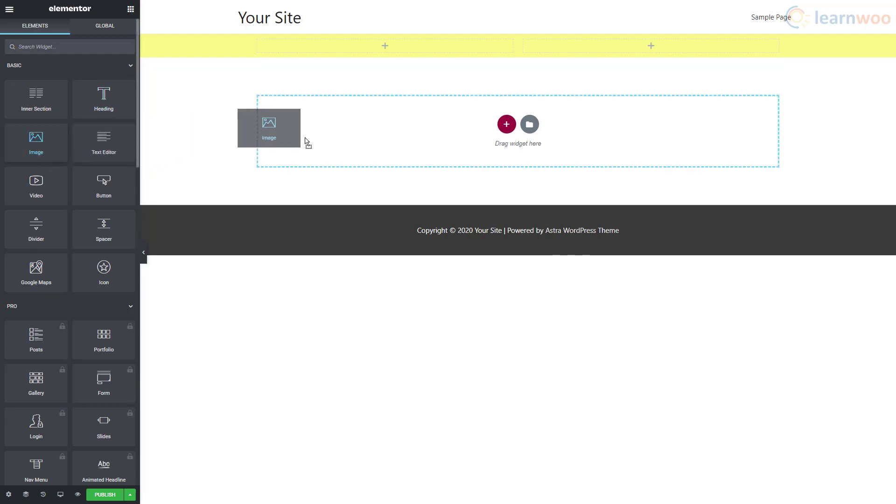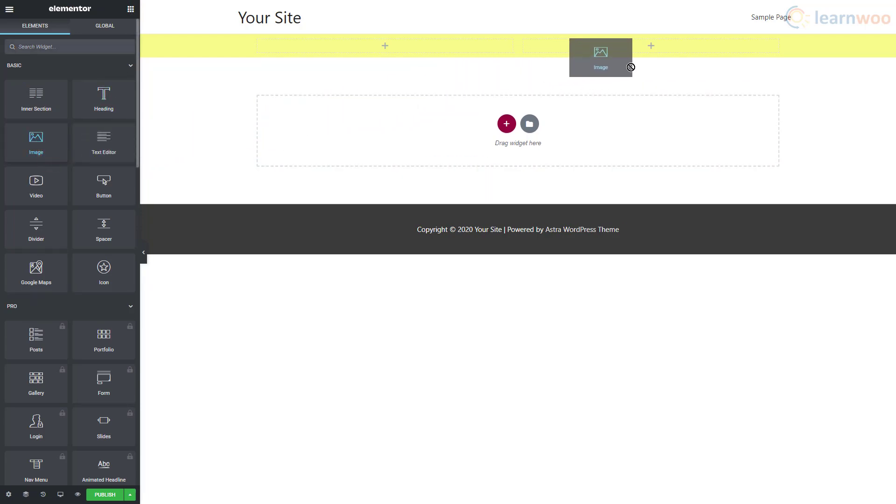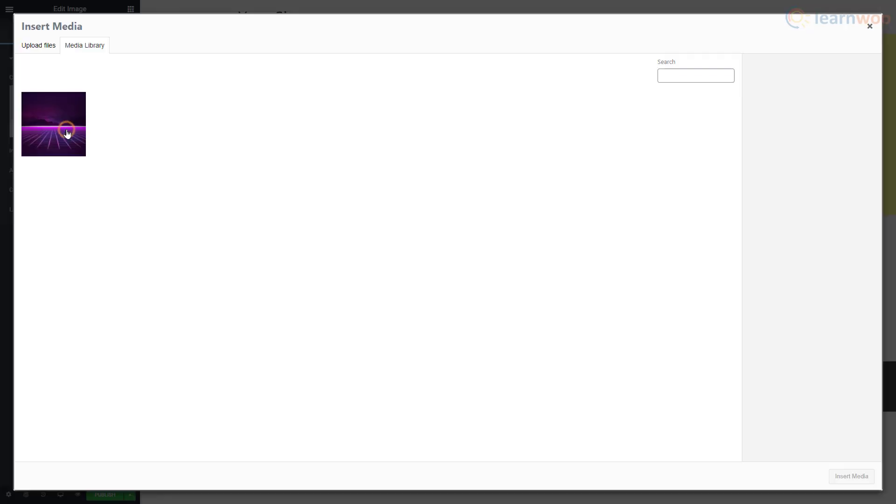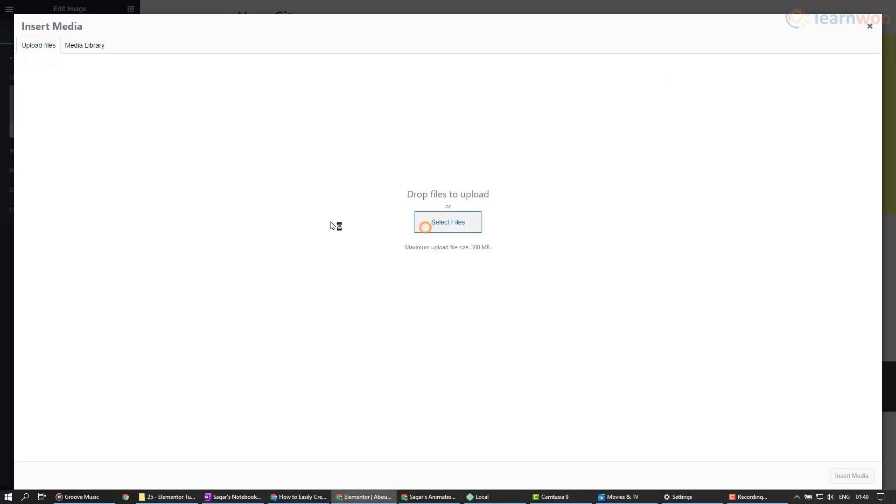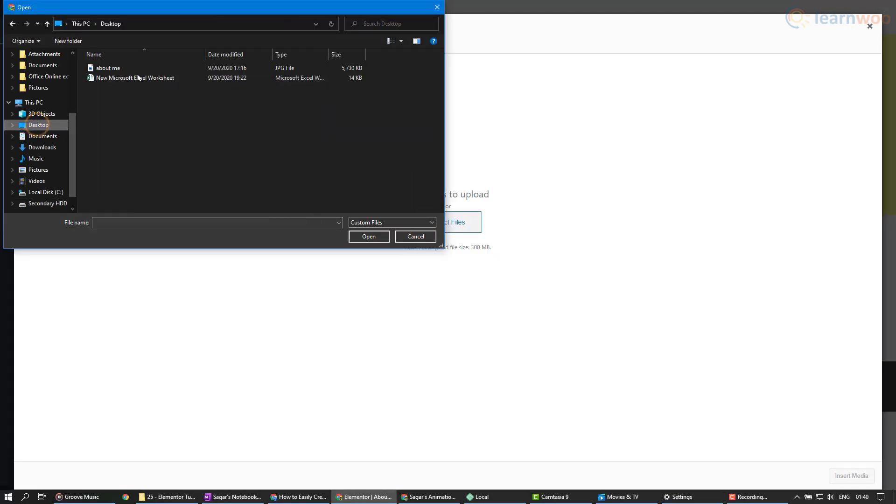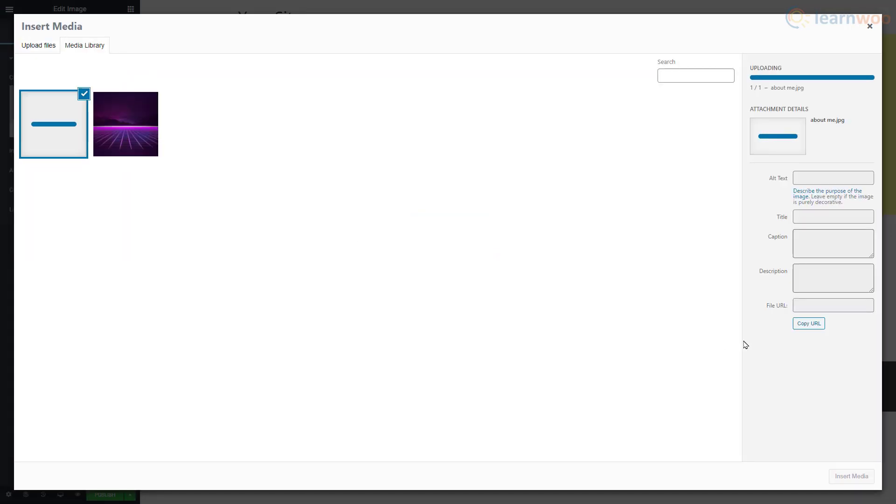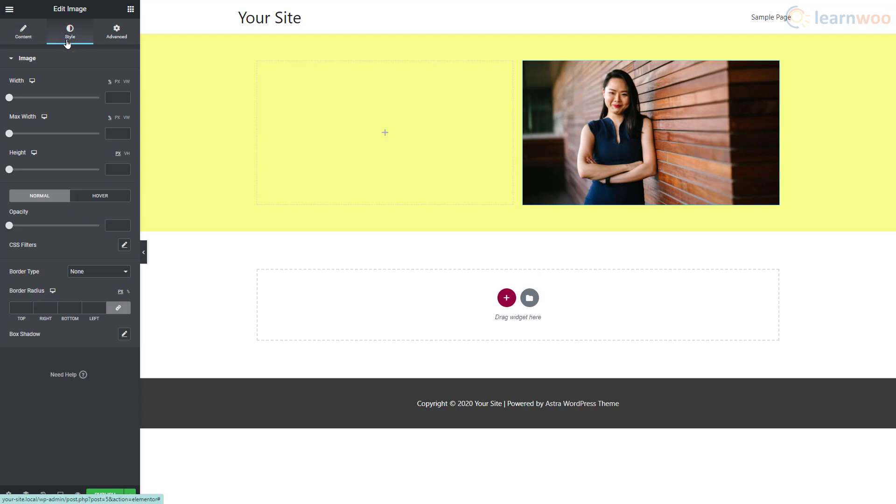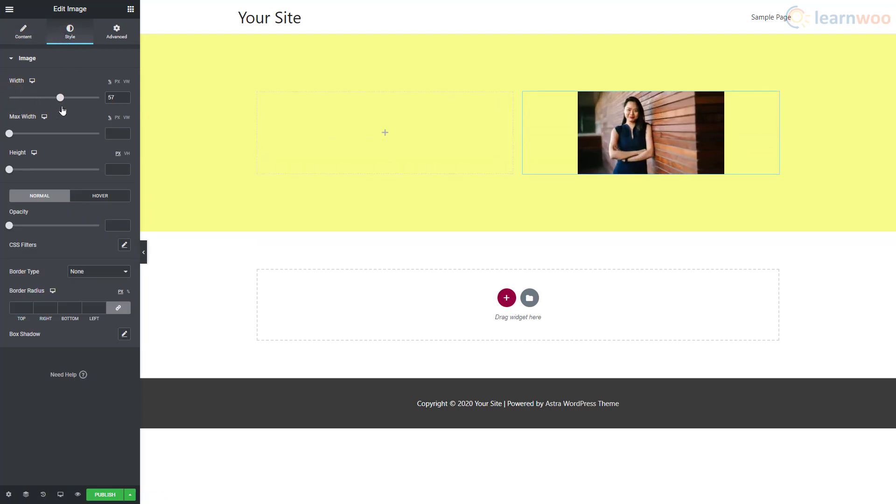Let's add an image to the right column. We can customize the image using these three tabs. Click on the Choose Image option and upload the image from your computer. Next, go to the Style tab and change the width and height settings for the image.